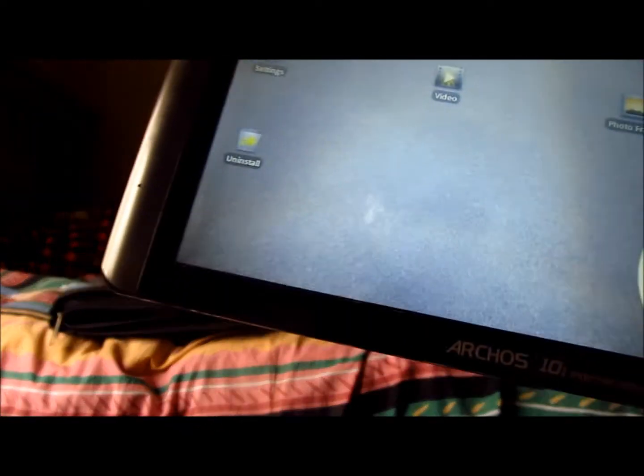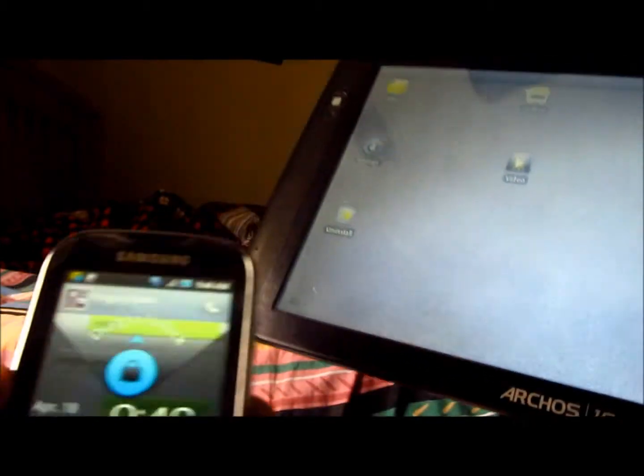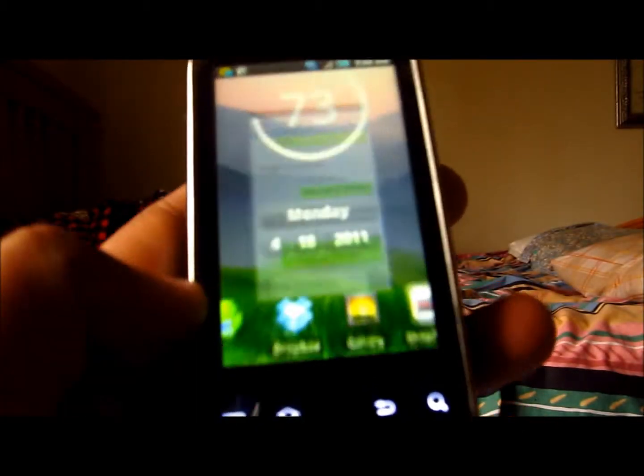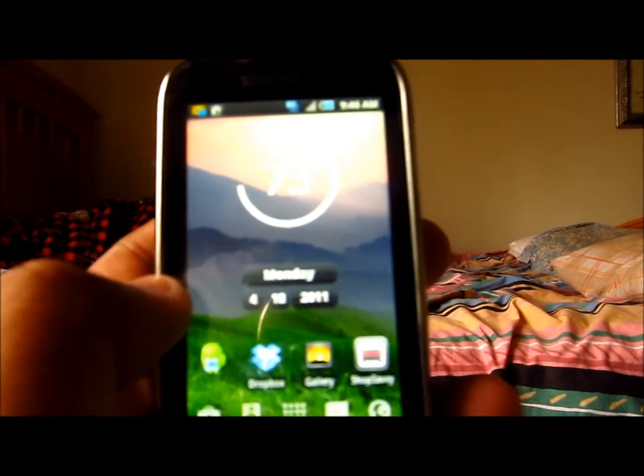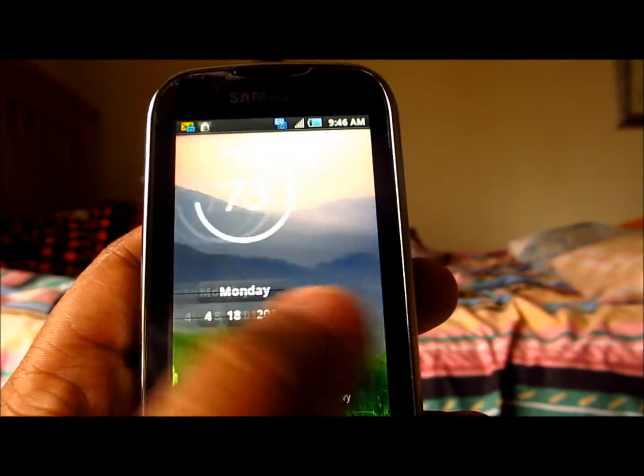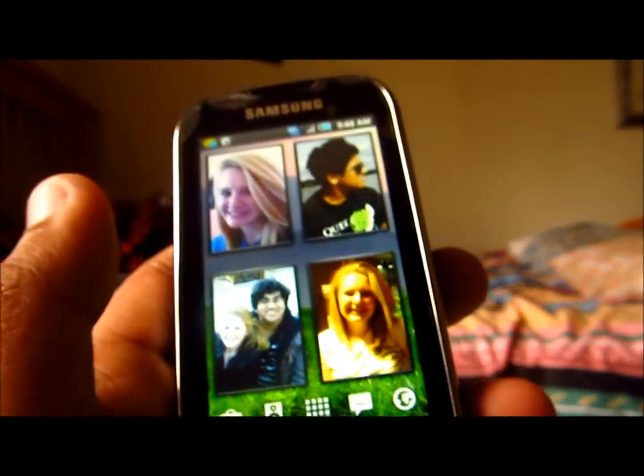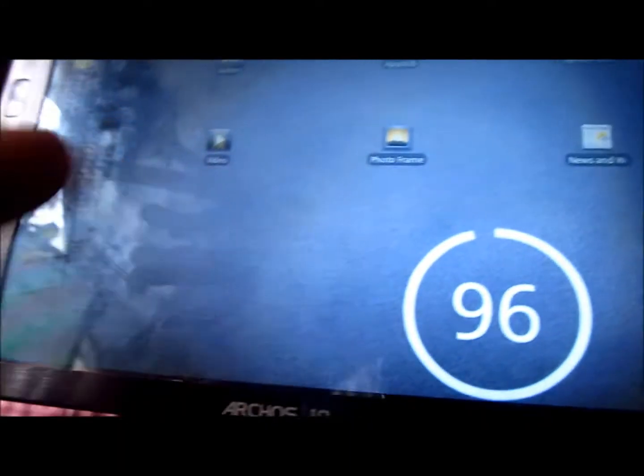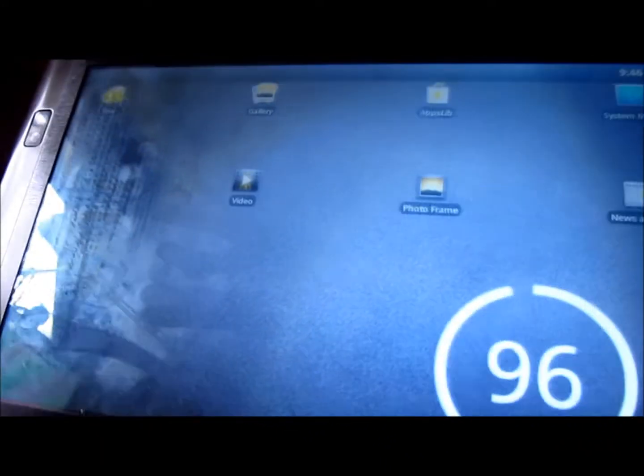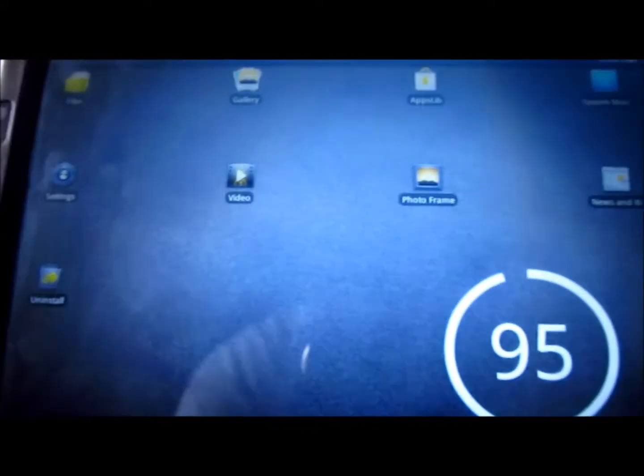I can also show you on my phone here, how smooth it is comparatively. You can see there. Very smooth display.